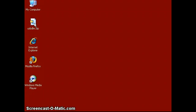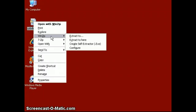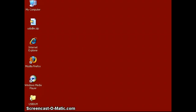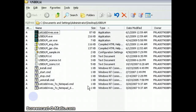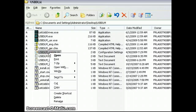The download comes as a zip file. When you get the zip file, you can extract it to your desktop. Open up the folder and you want to modify the INI file.